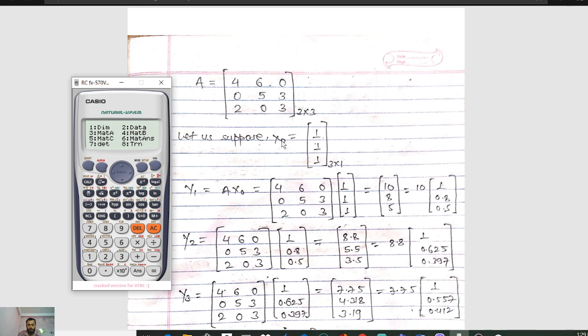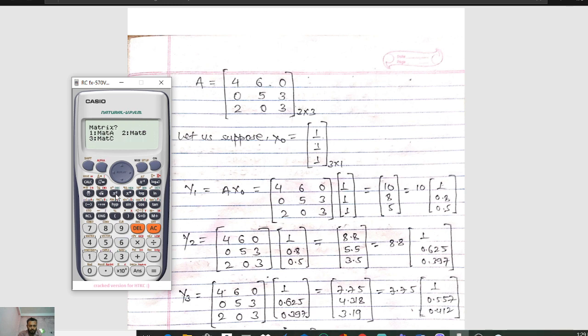In the first iteration, Y1 equals A into X naught. Here A is a 3x3 matrix and X naught is a 3x1 matrix. I will show you how to calculate this with the help of calculators. First press Mode, then option 6 for Matrix. Press 6 and select Mat A. Since we have a 3x3 matrix, press option 1.